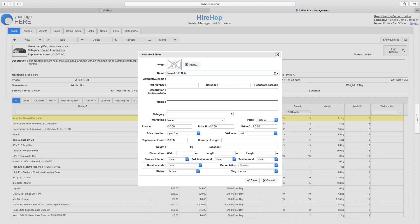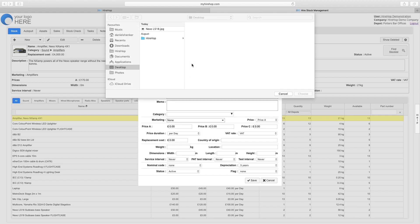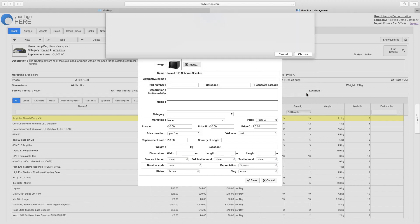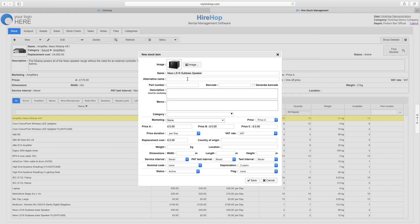Start by typing in the name of the item and adding an image from your desktop if required.